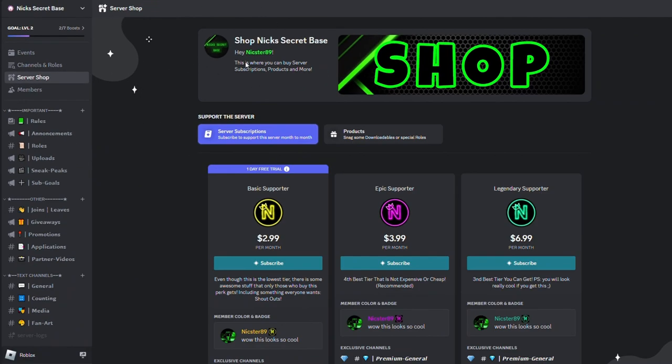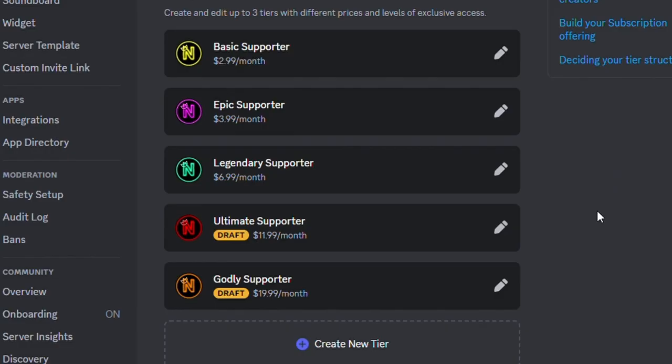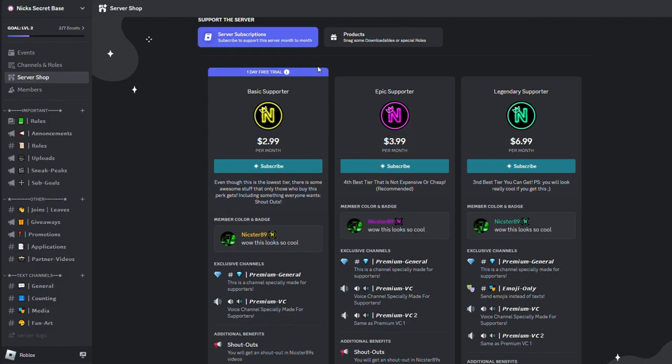It will look like this. It will say 'Hey Nick, your username, this is where you can buy server subscriptions, products and more.' These are all of the tiers you can get: Basic Supporter, Epic Supporter, Legendary Supporter, Ultimate Supporter, and Godly Supporter. The Basic Supporter tier will be a free trial until next month, so get it while you can.